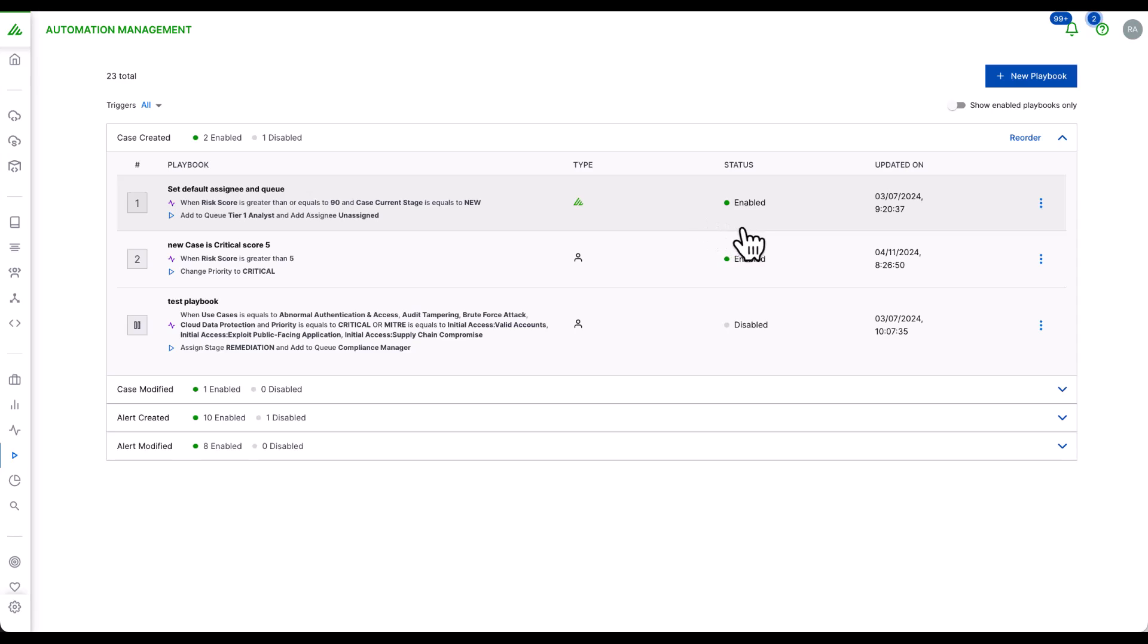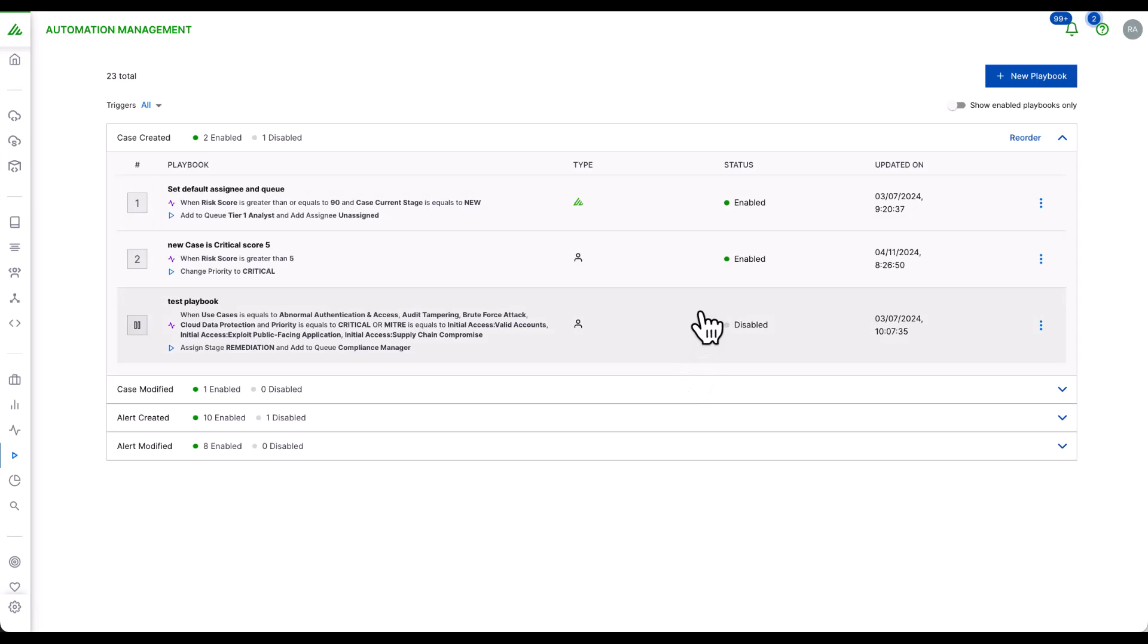Within this view, you can automatically set the priority of alerts, escalate an alert to a case based on the risk score, triage cases into default queues, and create cases when a specific condition is met.